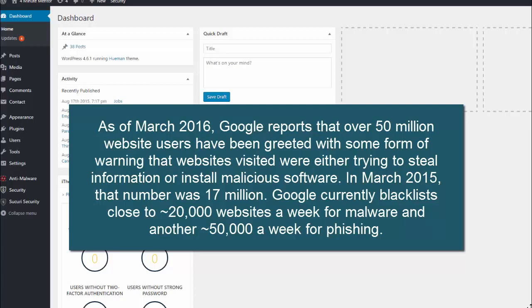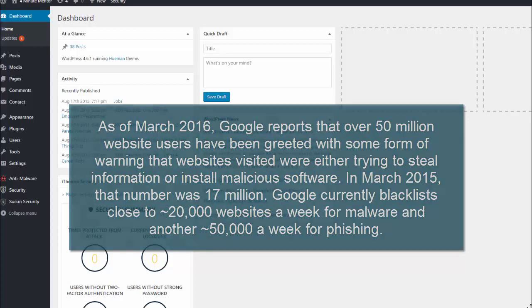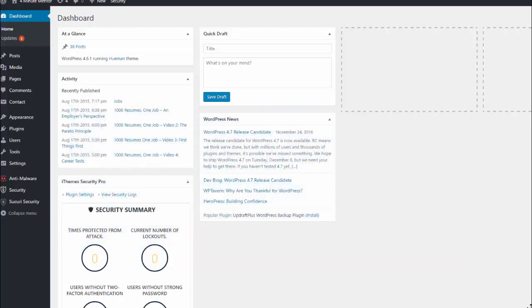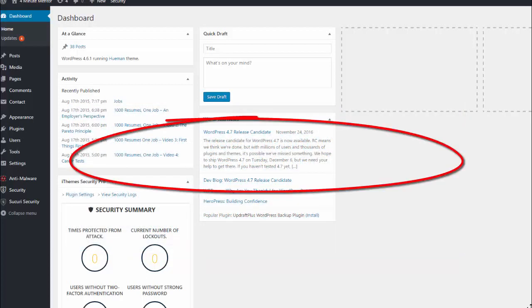There are companies that will maintain your site for a fee and they really do a good job, but the majority of things can be done by you.